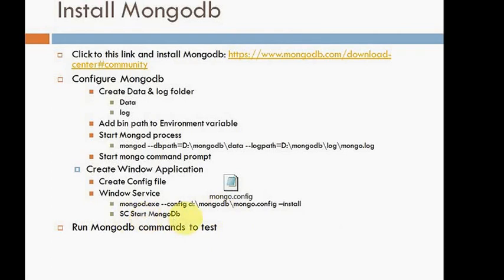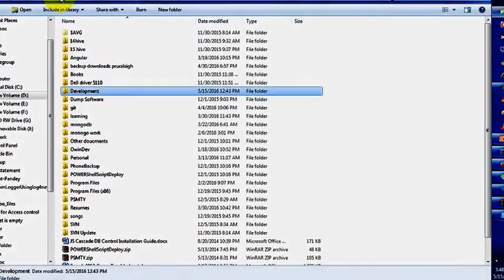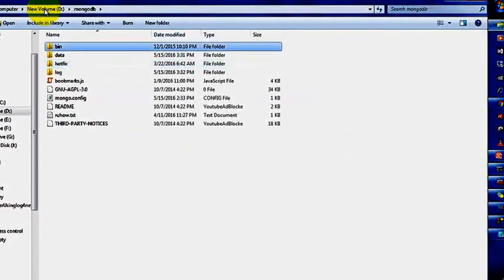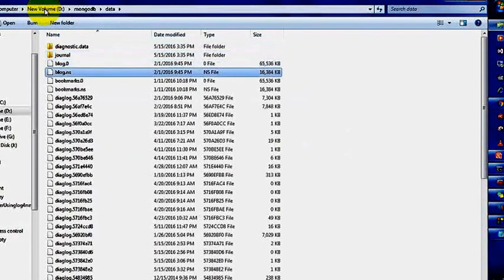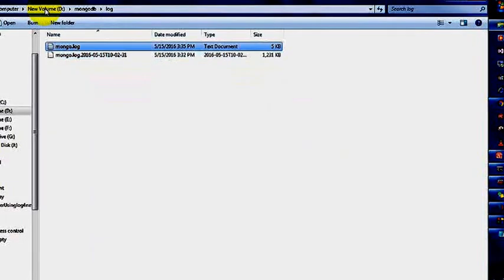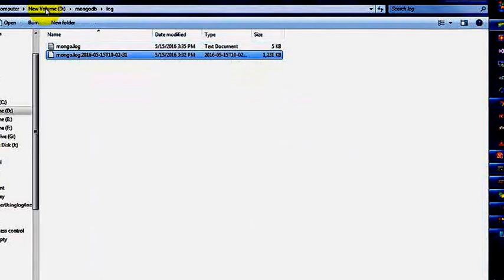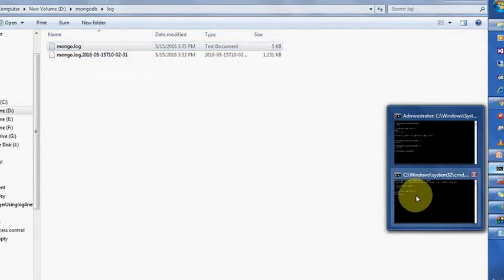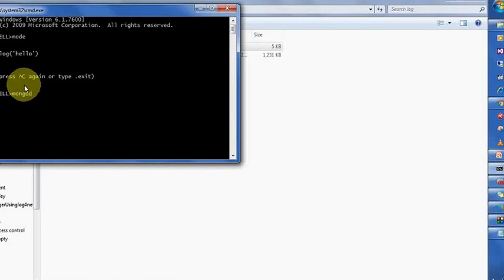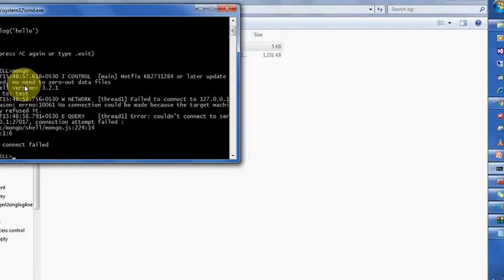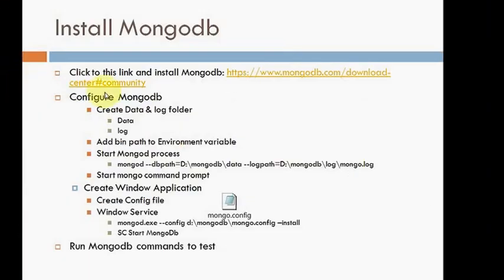I'll just quickly go to MongoDB and show you. D drive MongoDB - I have created two files, data and log. Data is a collection of all the documents, and logs for the log file purposes. If I'm going to enter mongo, MongoDB cannot connect, connection failed. I will not be able to connect - why?